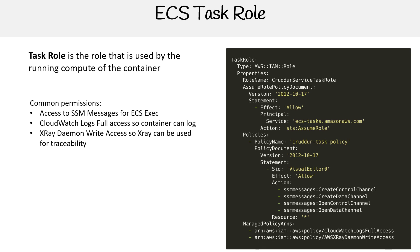I just want you to know that the task role is for when the task is running and it wants access to AWS services or whatever you would do with an EC2 instance. The execution role is when you're actually deploying it or managing the compute itself.